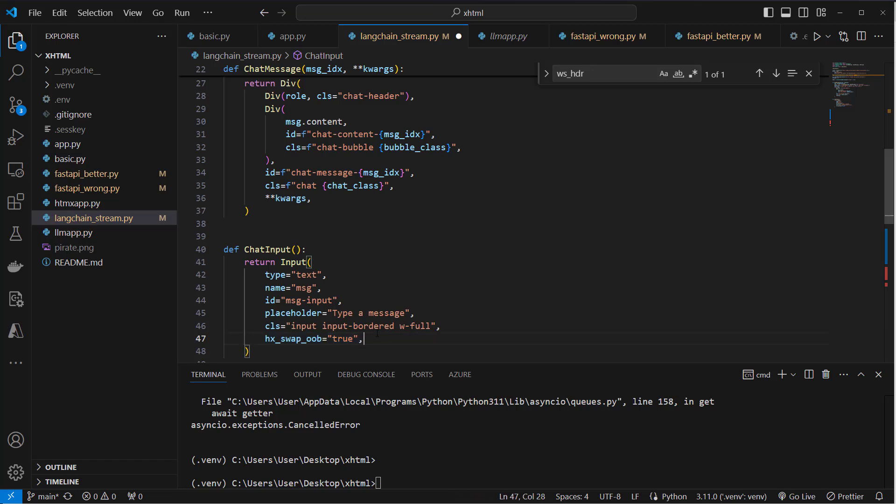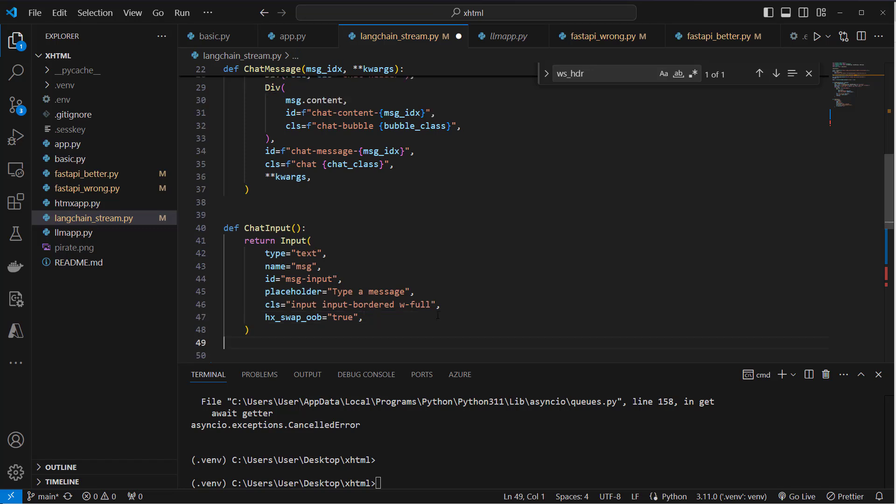A key attribute in this input field is hx-swap-oob, and this is set to true. This means that in htmx we can specify that the content should be swapped so-called out of band. That means it can be inserted in the document object model in a different location than the default target element. This is important because we've got a dynamic list of messages.